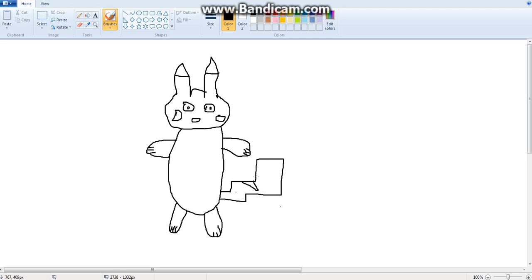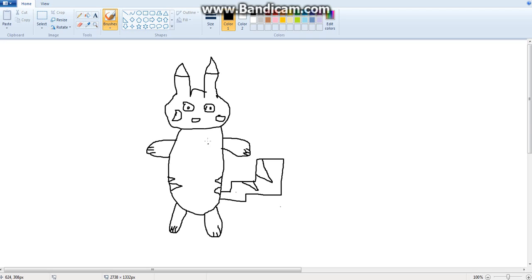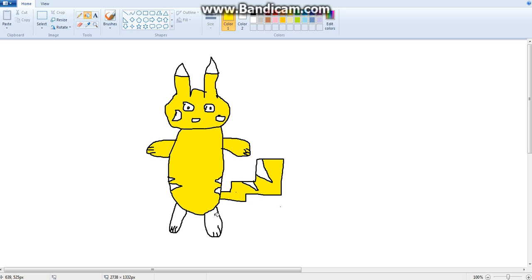So, we're going to color in the ears. They're going to be brown. The stripes are going to be coming from the back. And now I'm going to color it in.